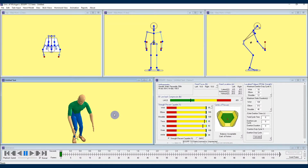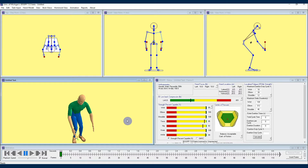Welcome back 3DSSPP users. I'm Kelly with the University of Michigan Center for Ergonomics, and I am continuing to share some information and insights about the 3DSSPP software developed at the University of Michigan. In this video I am going to be demonstrating the 3DSSPP's animation capabilities.